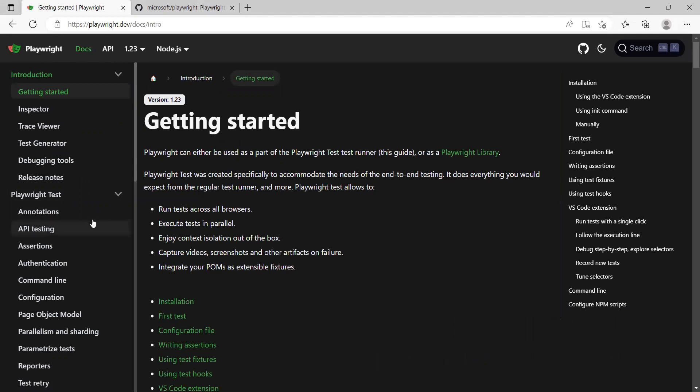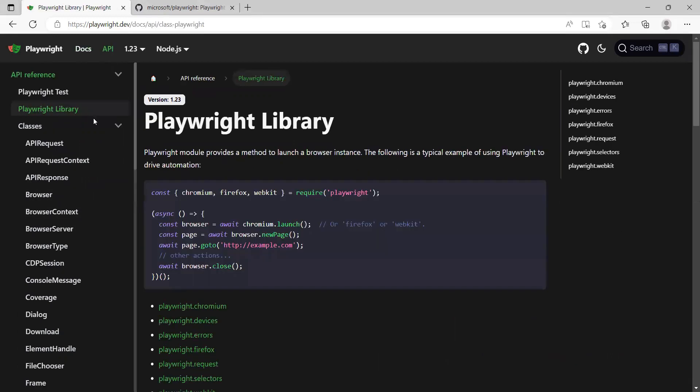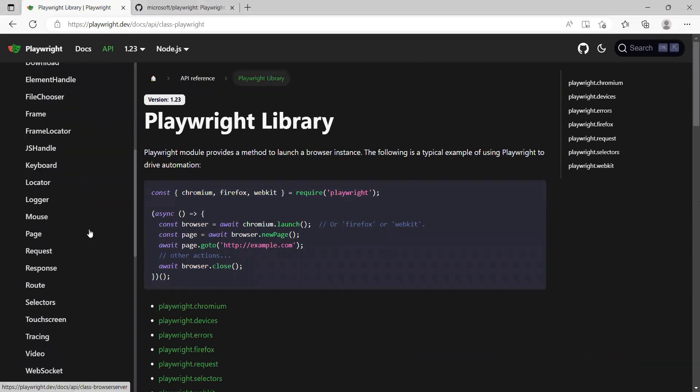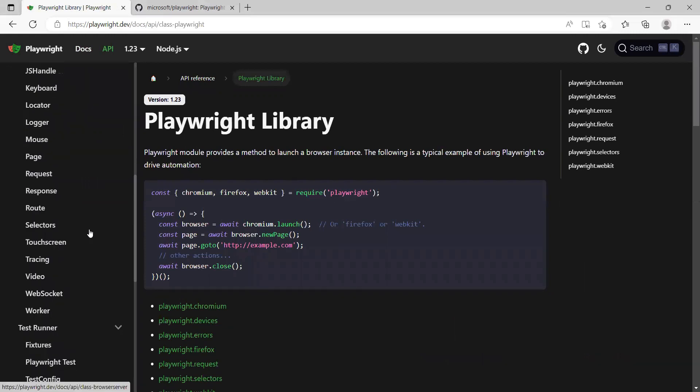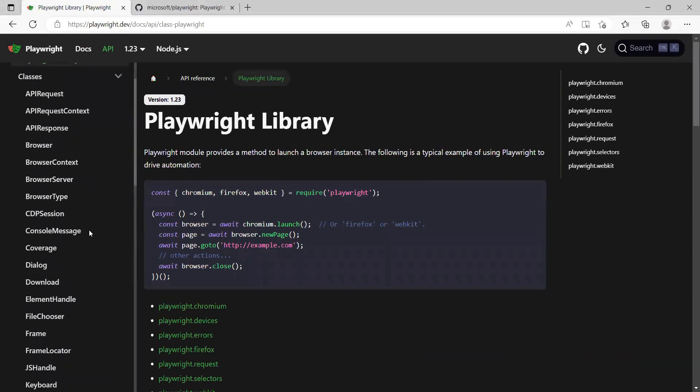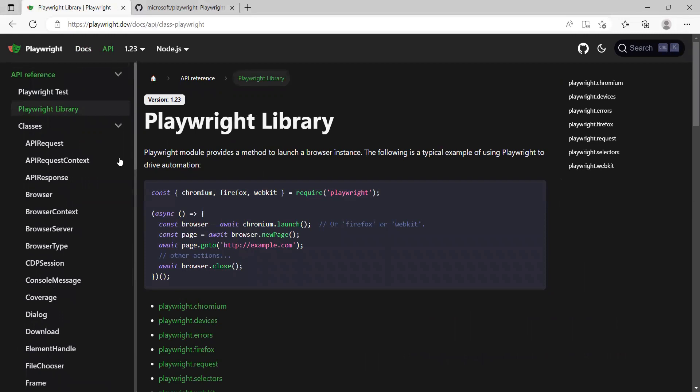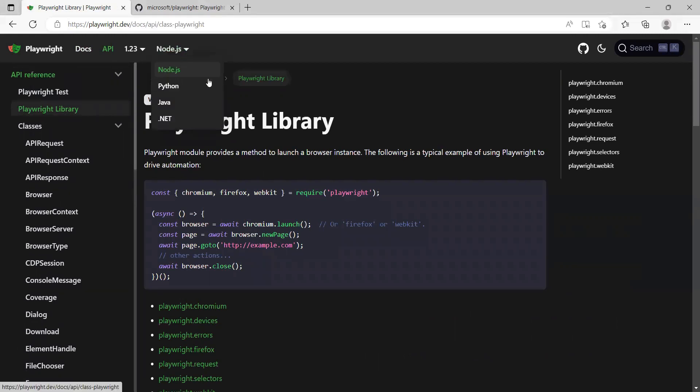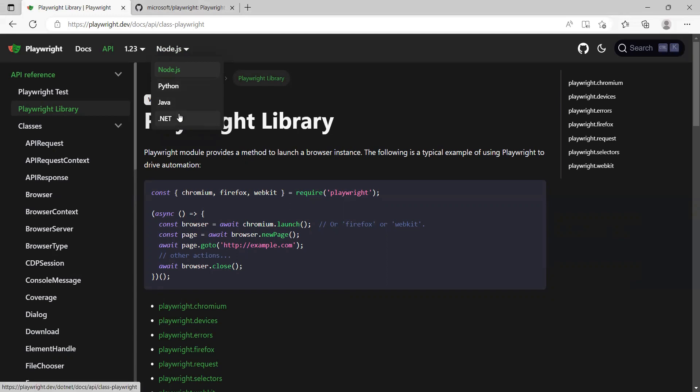It has all the information of the API. You can use all these commands and this documentation is available in Node.js, Python, Java and .NET language, which means that very easily you can get the documentation in these supported languages.